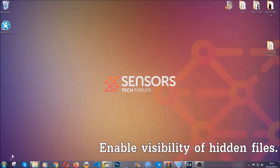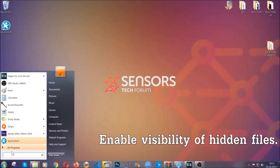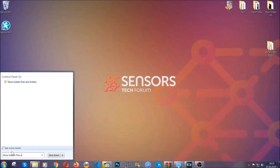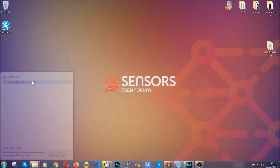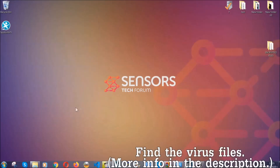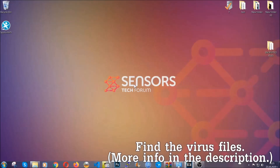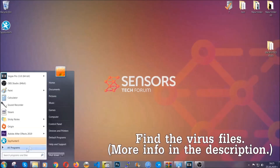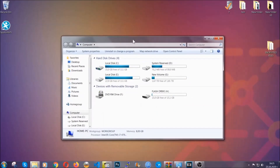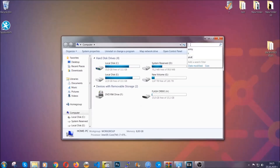Now let's find the virus files. To do that, search for 'show hidden files and folders' and click on it. You'll see 'show hidden files, folders and drives' — mark it with your mouse, then click apply and OK to accept the setting. Now we can find the file even if it's hidden. To find the file you need to know the name. Usually in the description we upload the names of the files in the article where we research different viruses, so you can check if it's there.